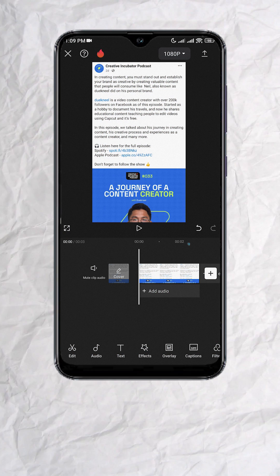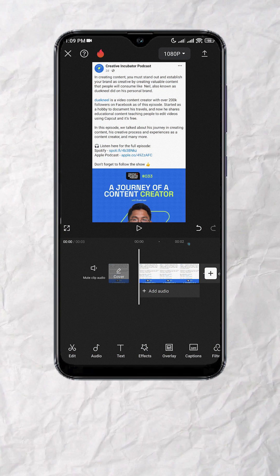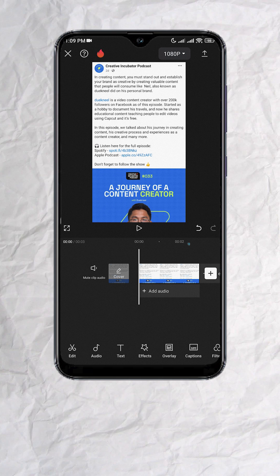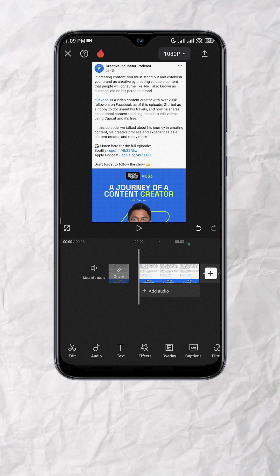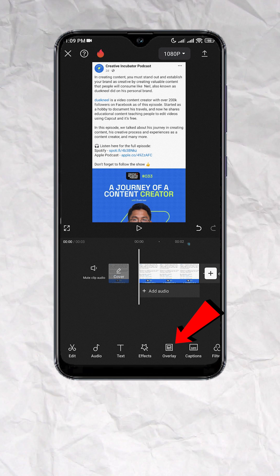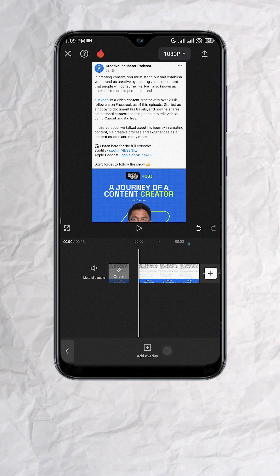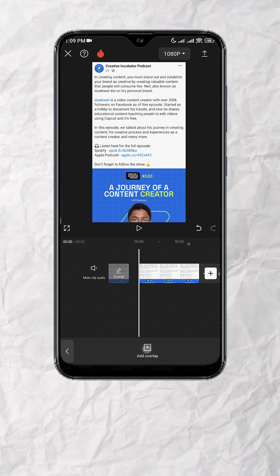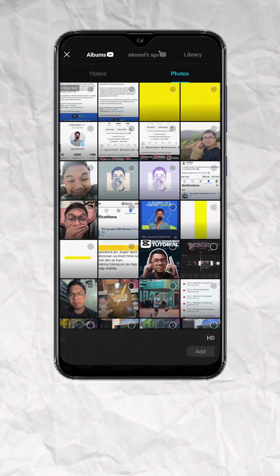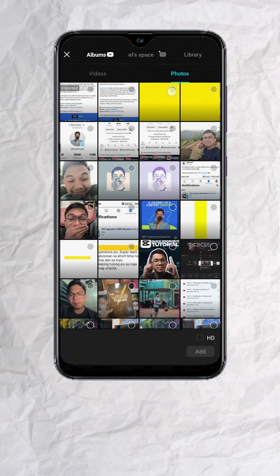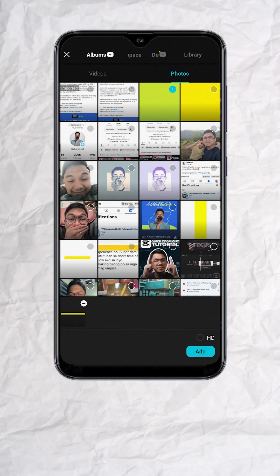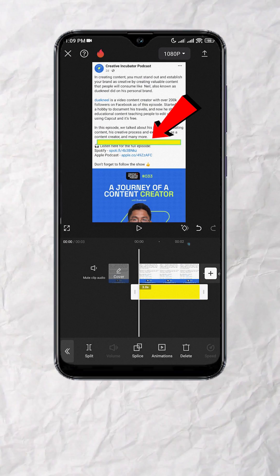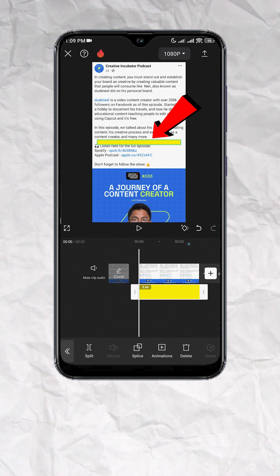To start, we'll use this Facebook post screenshot as our example. At the bottom, tap on overlay, then add overlay. Select the appropriate highlighter for your project. You should now have this yellow rectangle.